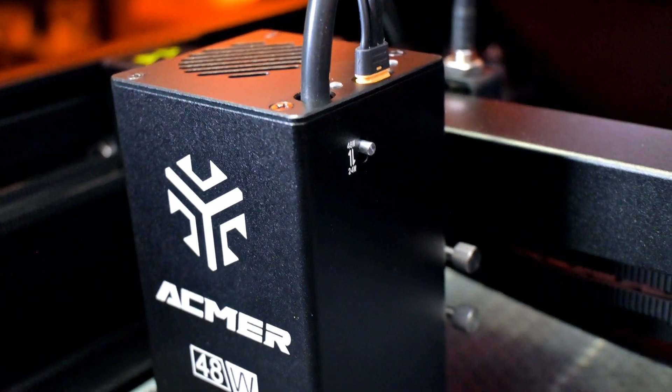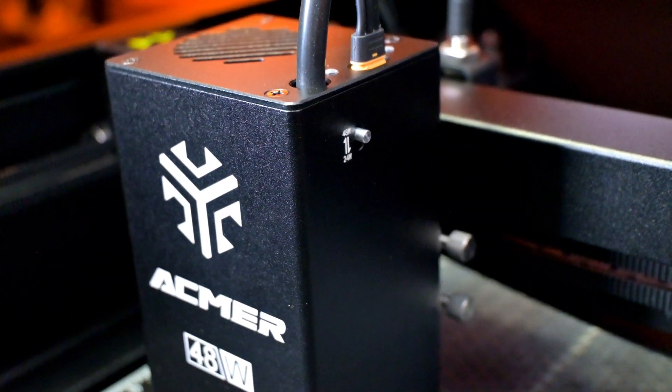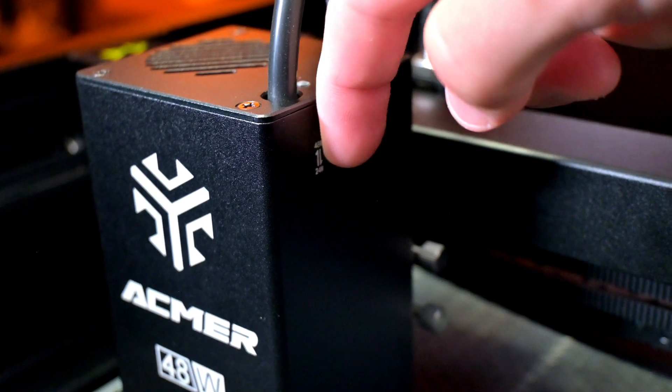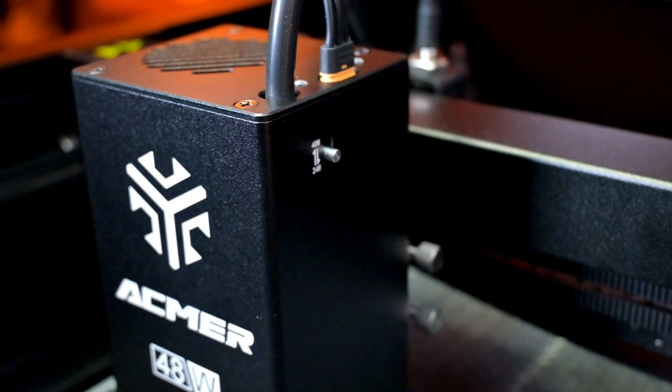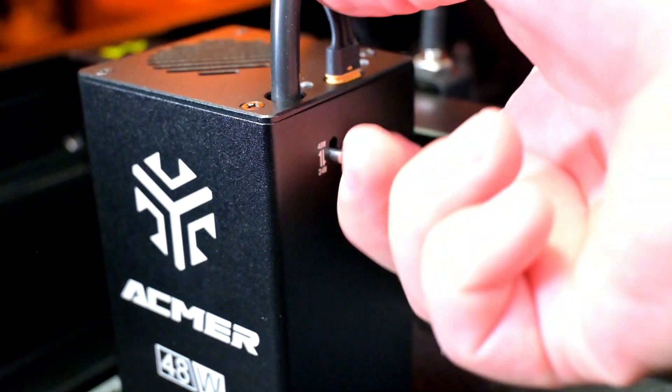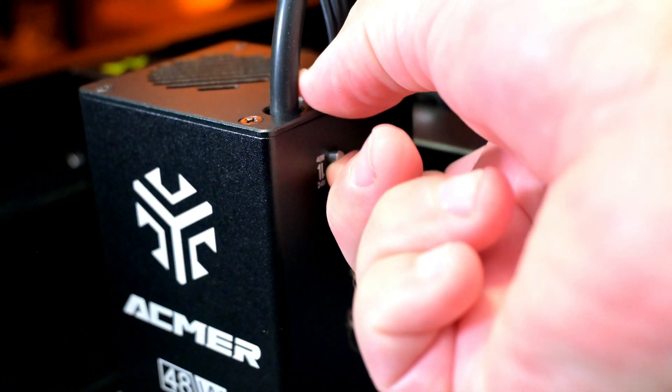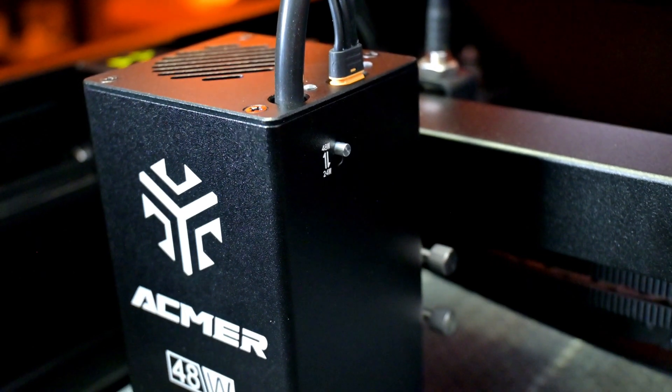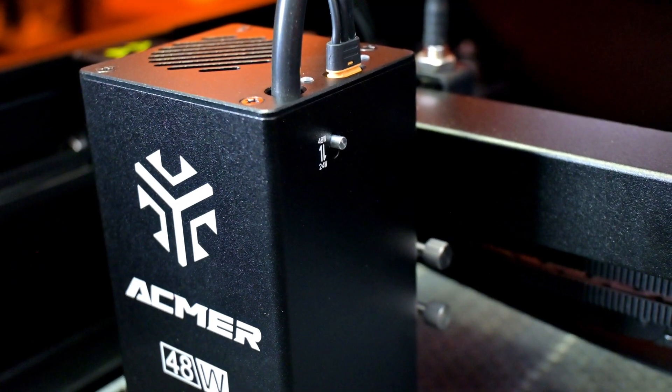On the side we see the switch for the two different powers. I'm not a huge fan of the switch itself. It feels a little fragile. Each time I use it I feel like it might break off. It hasn't yet, but I'm a little cautious when using it.